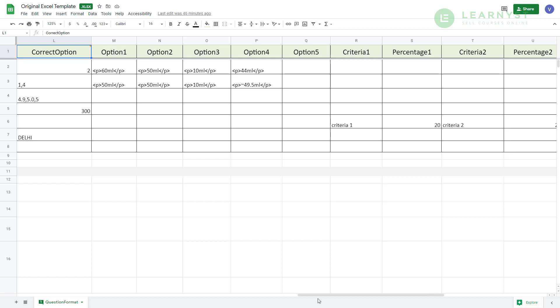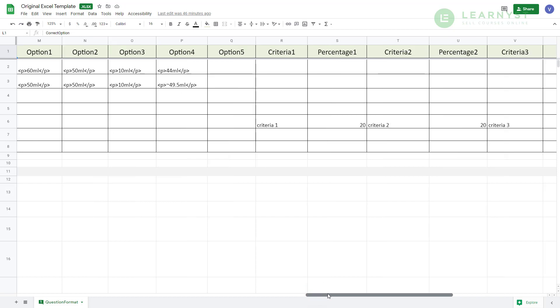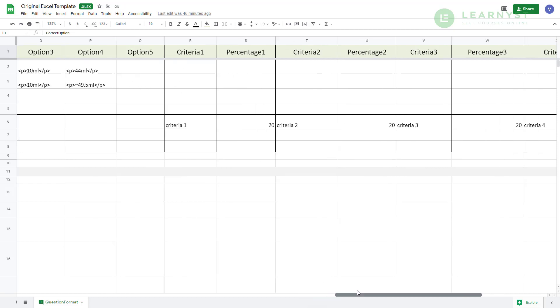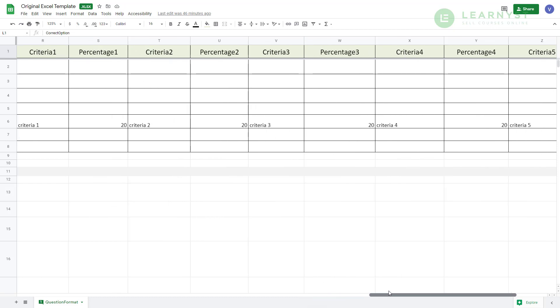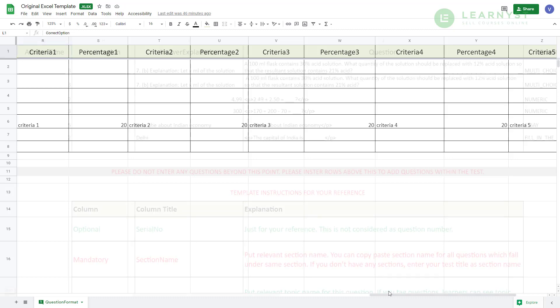Lastly, we have the essay question. As you know, the essay questions will have evaluation criteria to provide a guideline for the evaluators. So, in essay type questions, you will find the evaluation criteria and percentage tags for your essay question. You will find 5 default criteria tags in this template. Feel free to add criteria for your essay questions under these 5 columns or leave them blank as per your need.